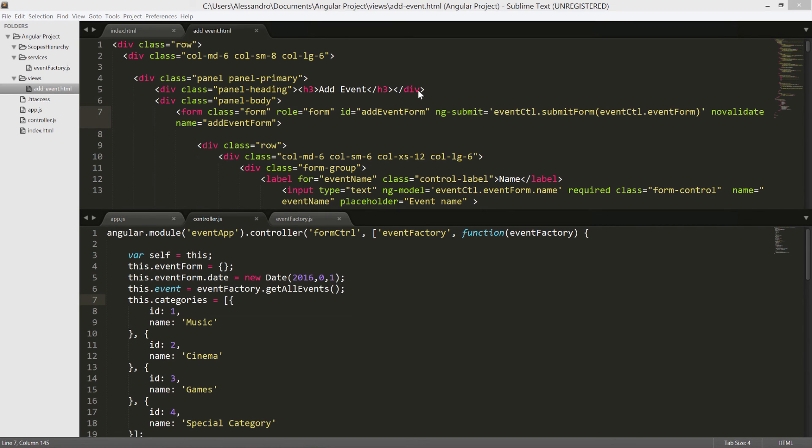So with this concept in mind, let's start looking at what we can do to validate our event form.